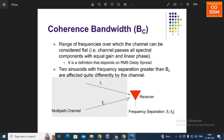Coherence bandwidth is the range of frequencies over which the channel can be considered flat — that is, the channel passes all spectral components with equal gain and linear phase. The definition depends upon the RMS delay spread. Using frequencies F1 and F2 in the multipath channel, the receiver receives these two frequencies at different times, and the frequency separation can be expressed as F1 minus F2. Two sinusoids with frequency separation greater than BC are affected quite differently by the channel.